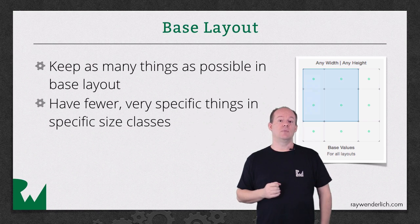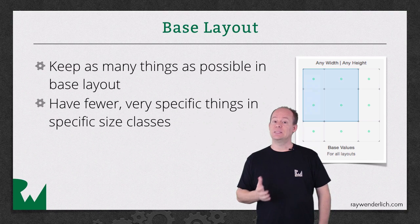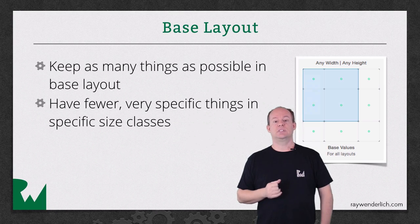But once you have the majority of your layout defined in the base layout, then you can add tweaks to the more specific size classes.